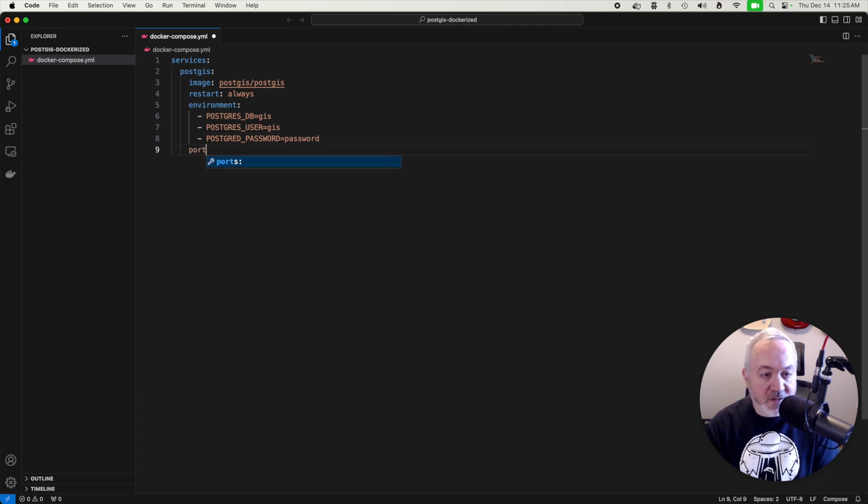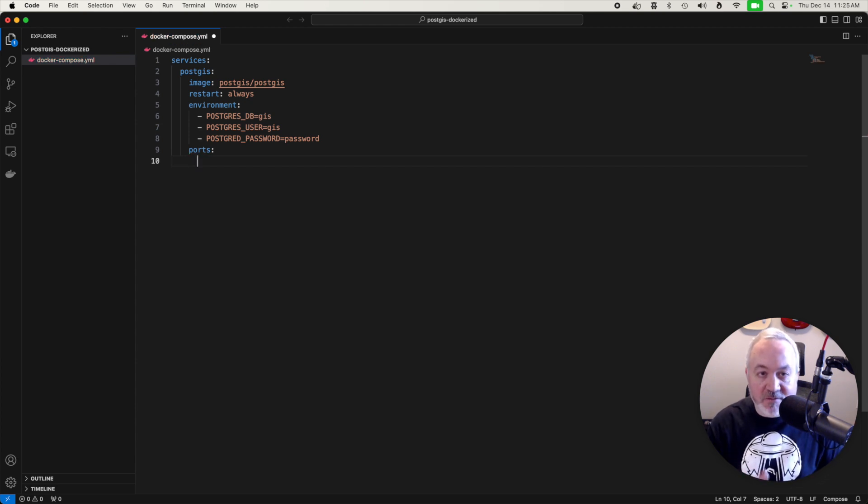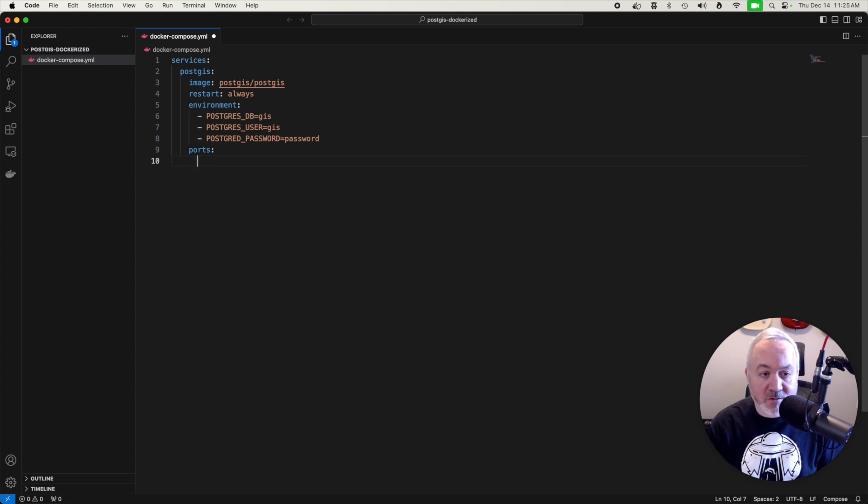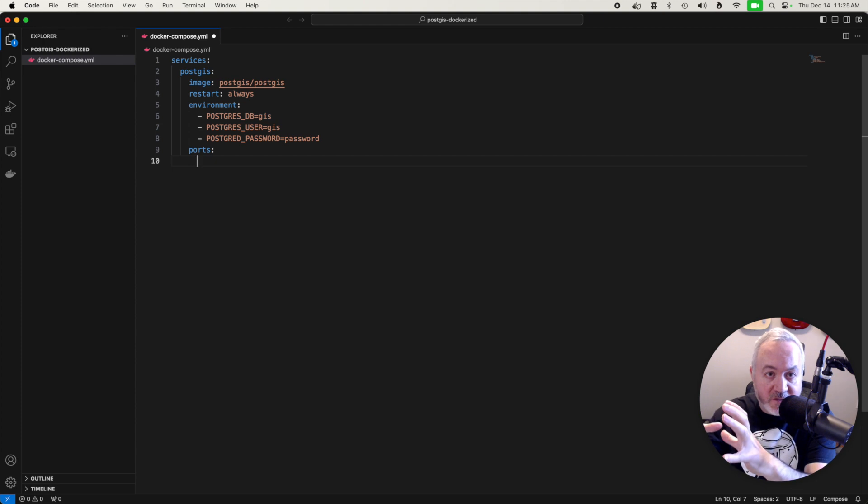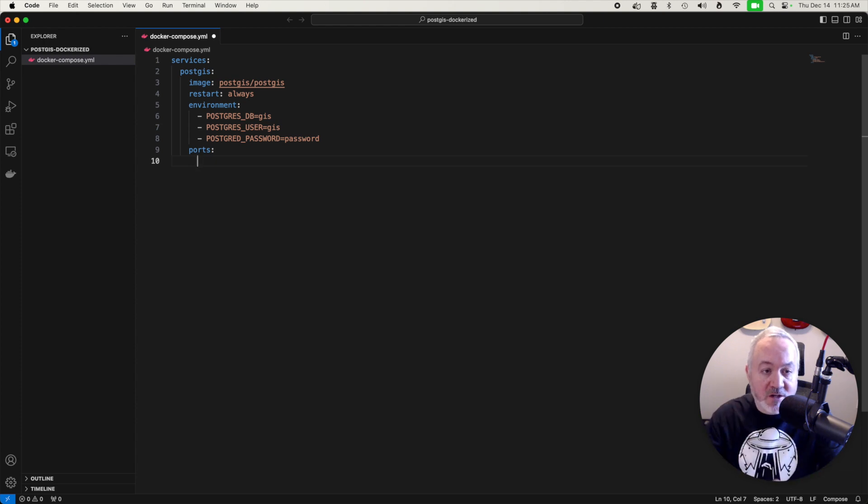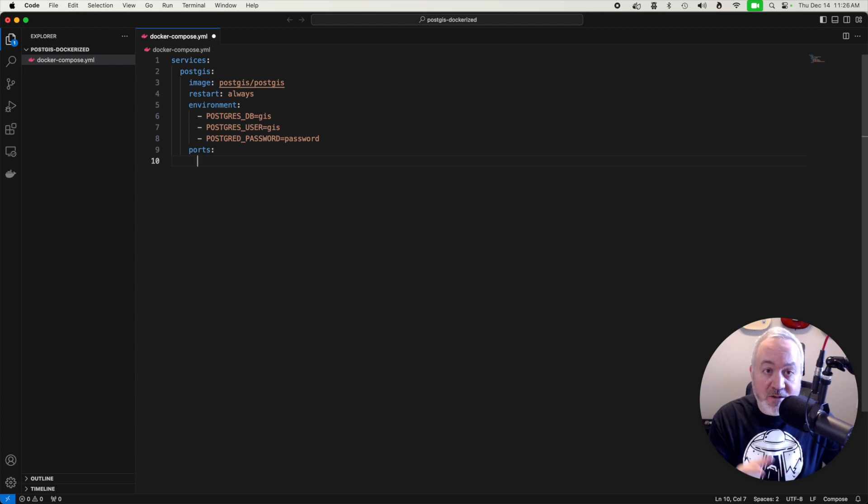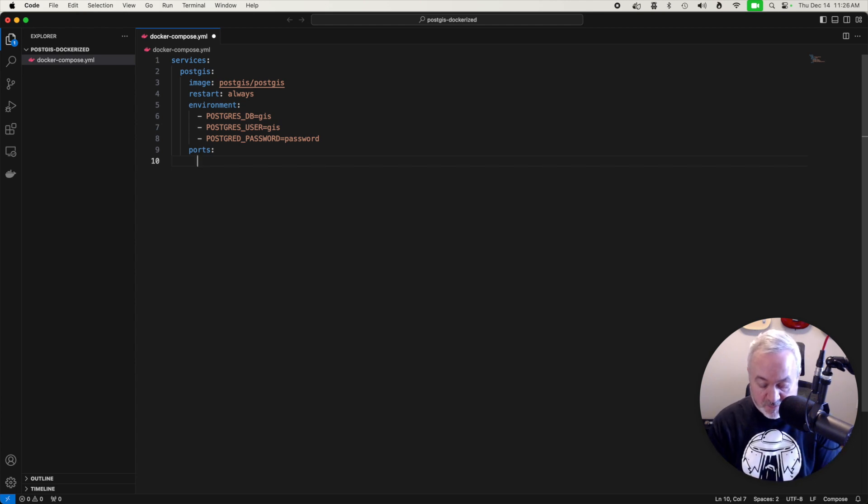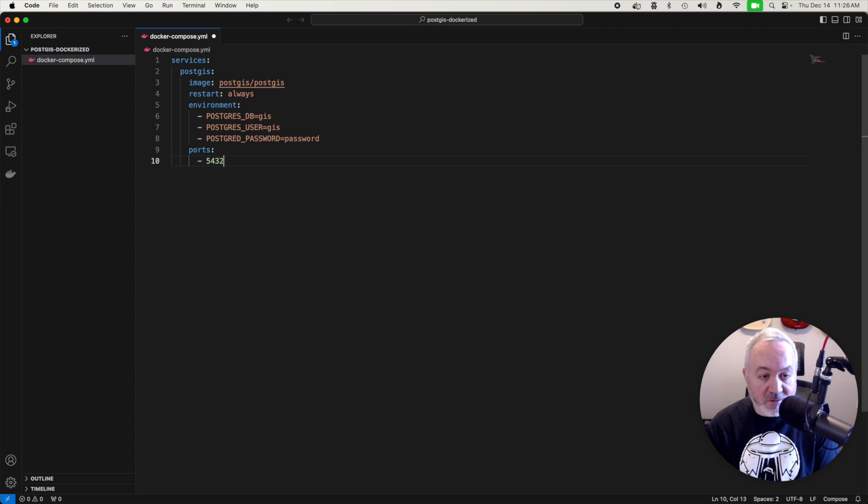The next thing we need to do is actually expose the database port. So if you watch my other videos, you know that the default port for postgres is 5432. And what we need to do is tell this container that its port 5432 should be opened up to the computer that this is running on as also 5432. So we're just going to make an entry for 5432 maps to 5432.